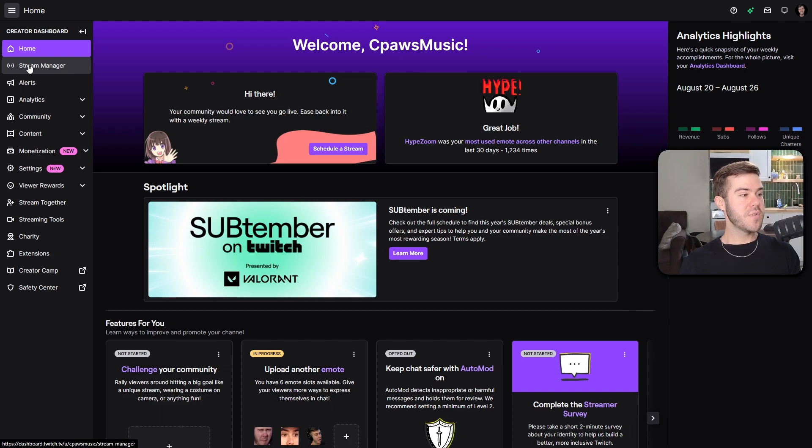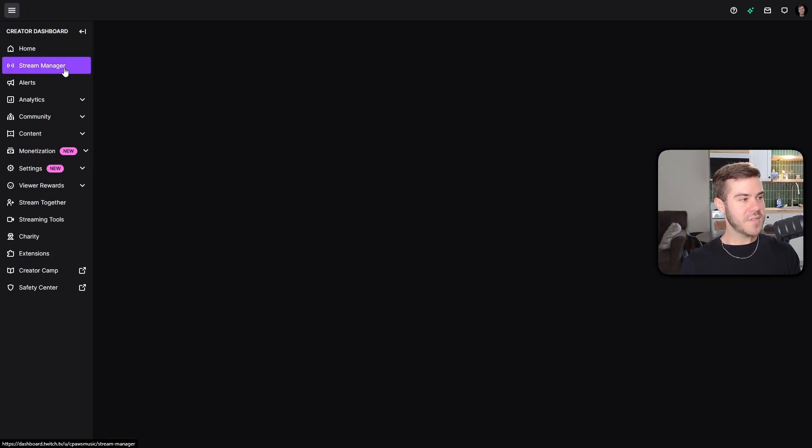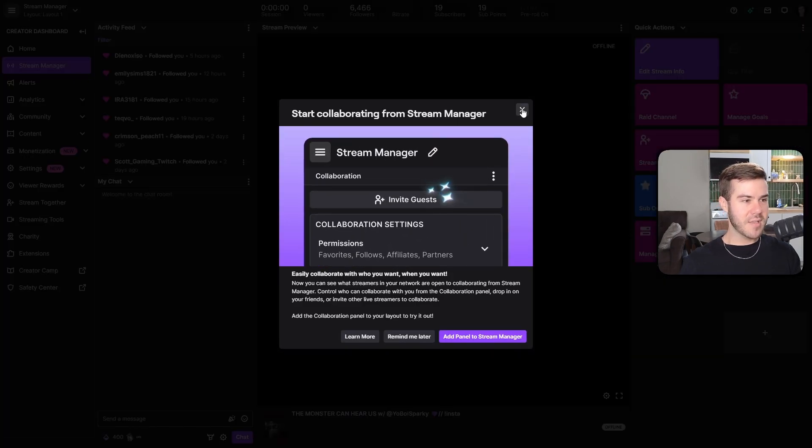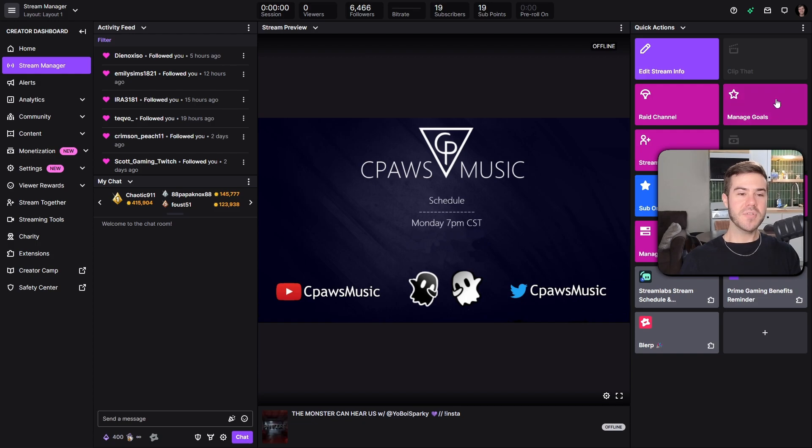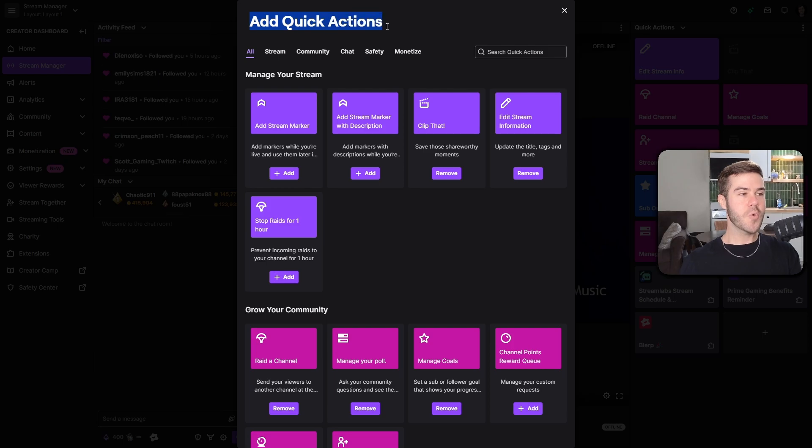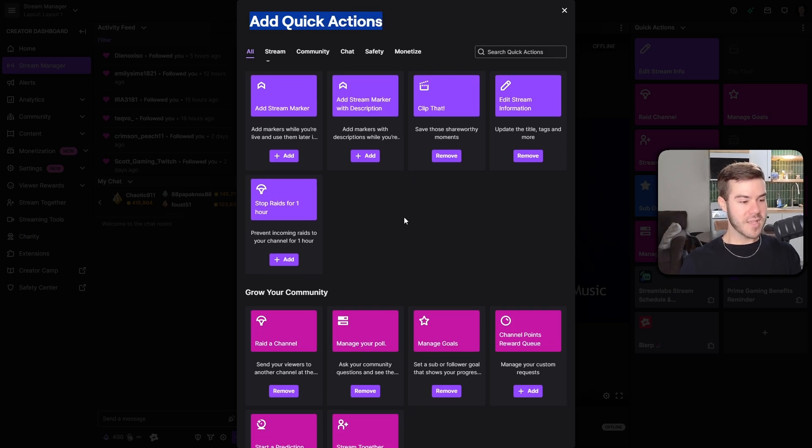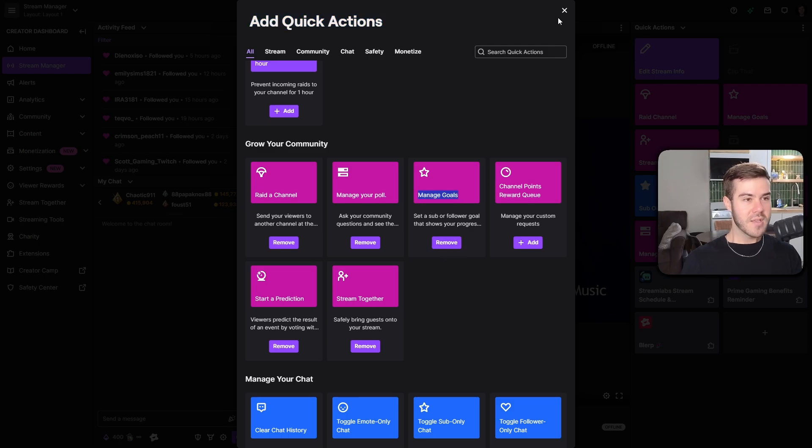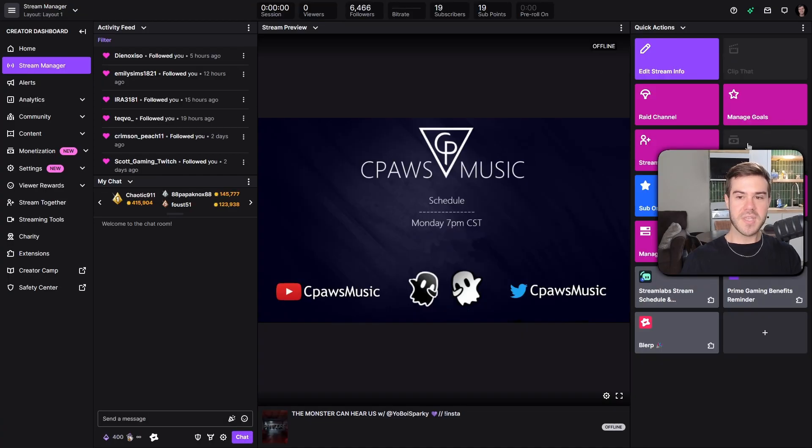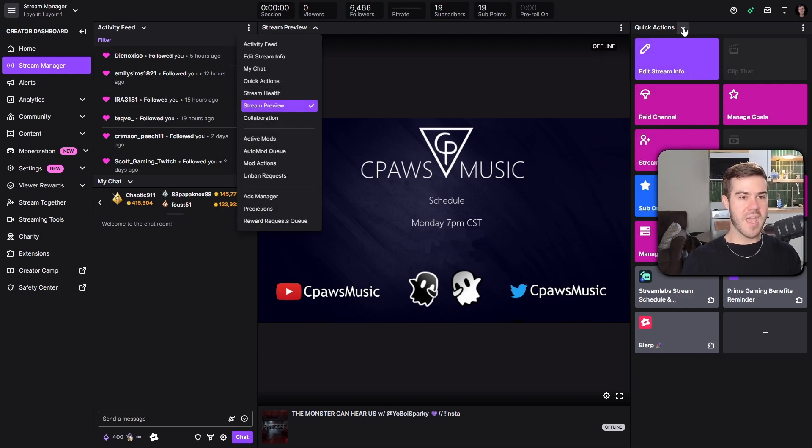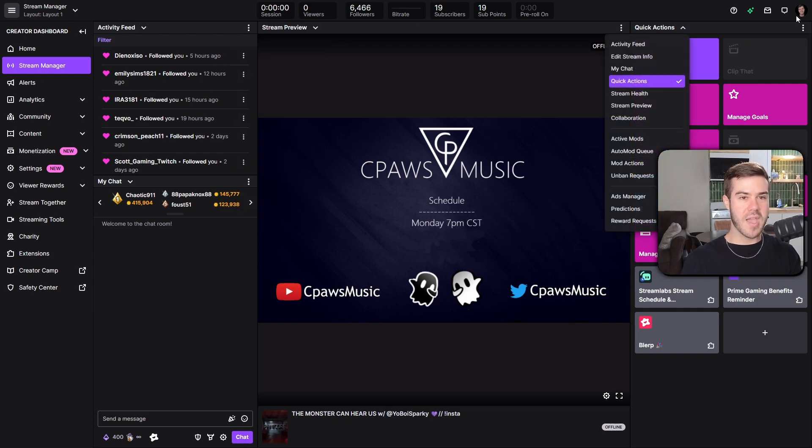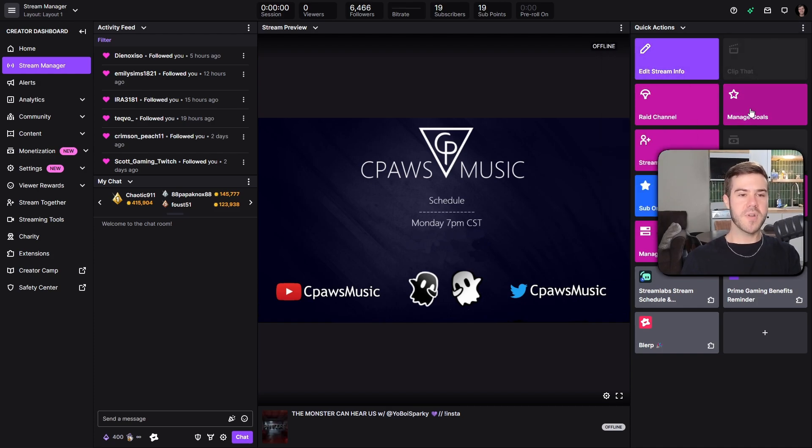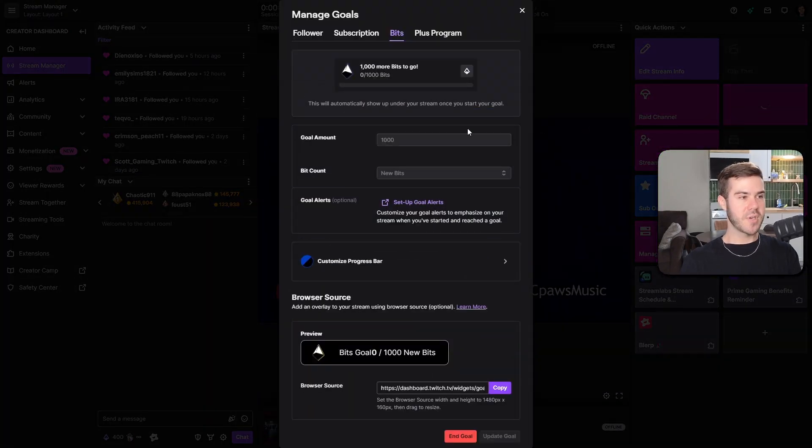So assuming you're a Twitch affiliate and you have your stuff unlocked, and by the way, if it doesn't unlock like the day that you hit affiliate, just give it a day or two. Sometimes there's lag between unlocking your bit options and stuff like that. But what we're gonna do is go to the stream manager tab on the left side here. And then I'm gonna X out of this because I don't like reading. If you don't see this manage goals button right here, you're gonna click this little plus button underneath my webcam. And basically these are just quick action buttons that are gonna make your life easier when you're streaming. And one of these things is the manage goals button. What you're gonna do is add this one.